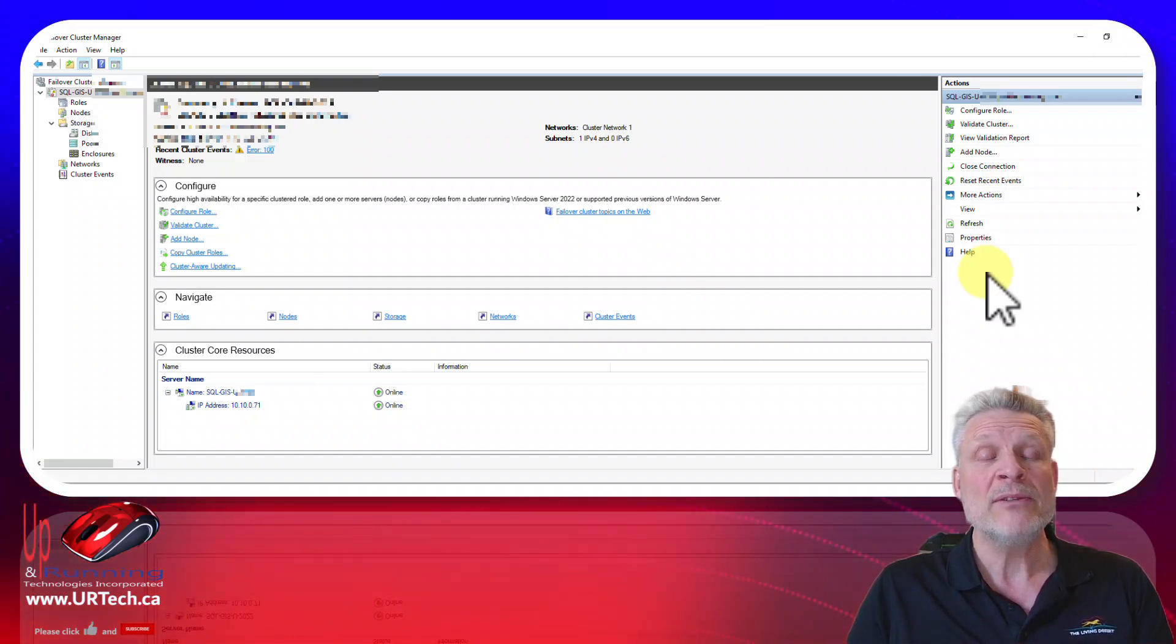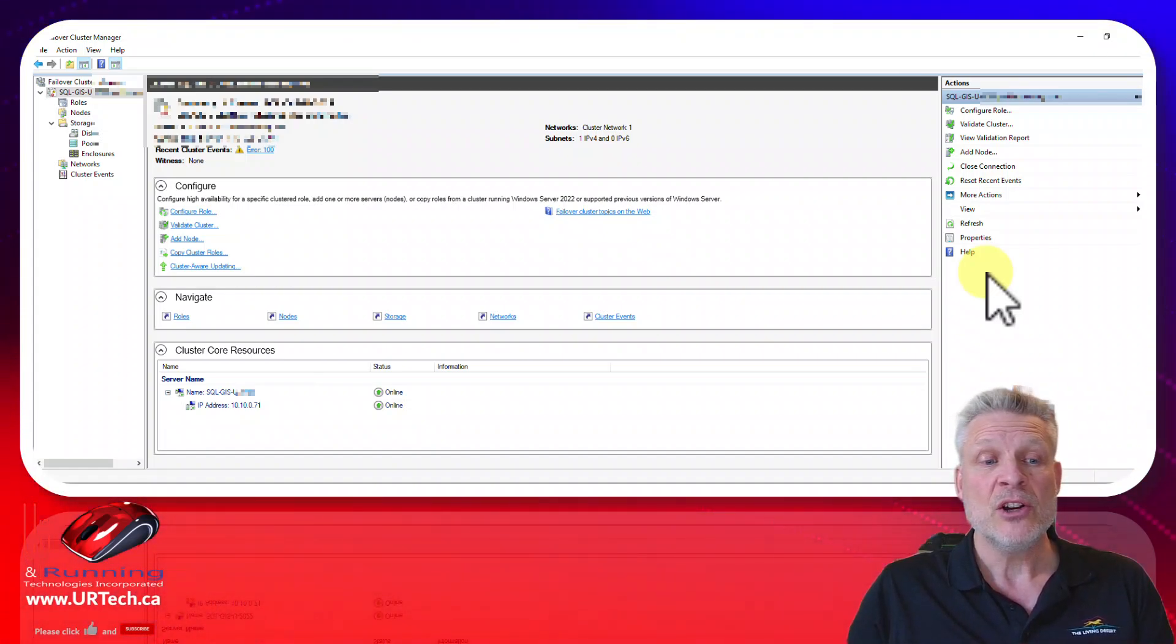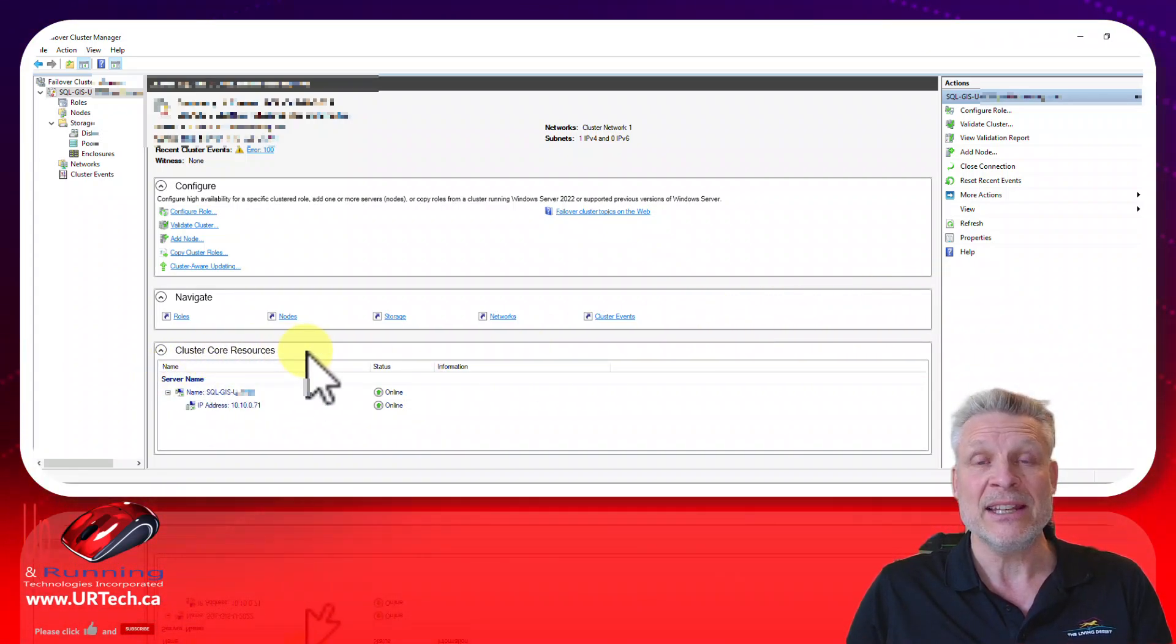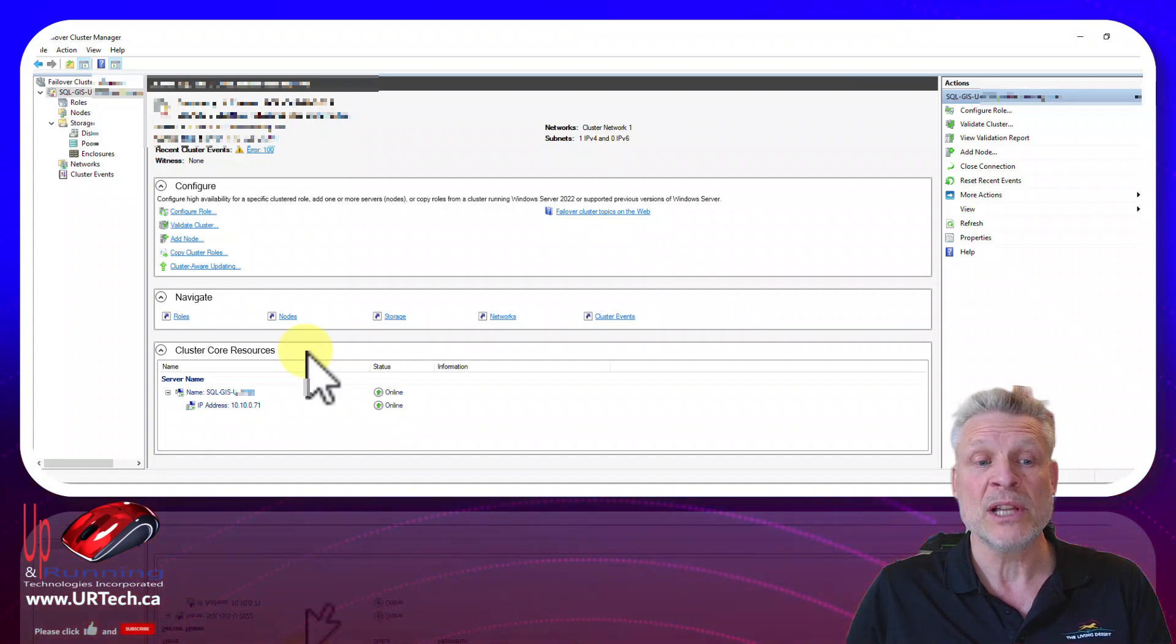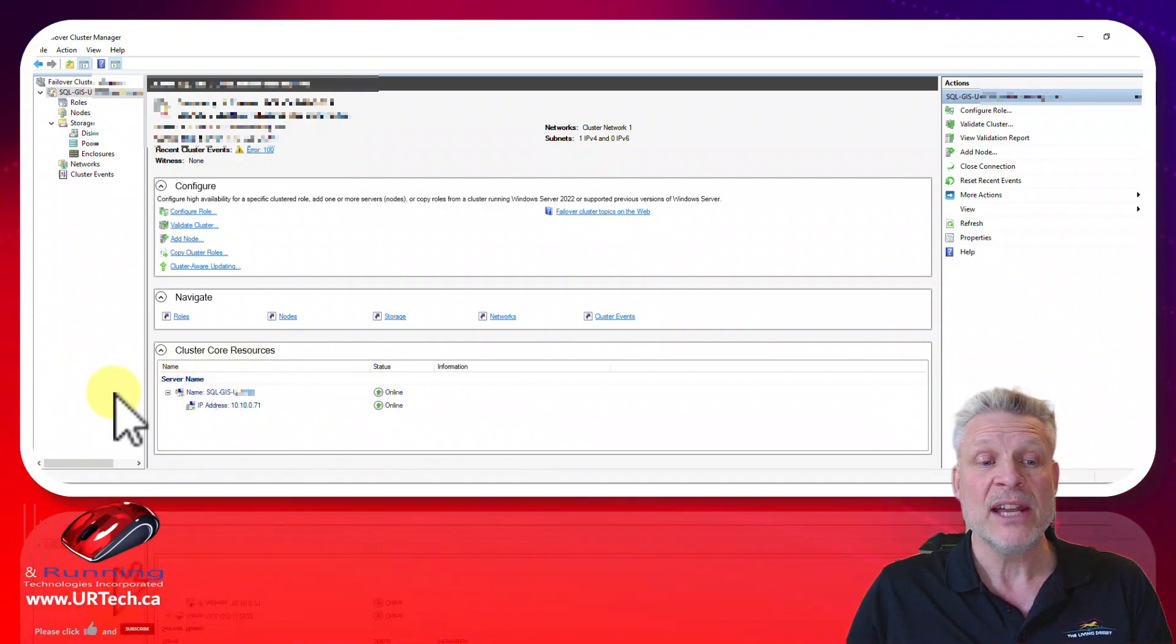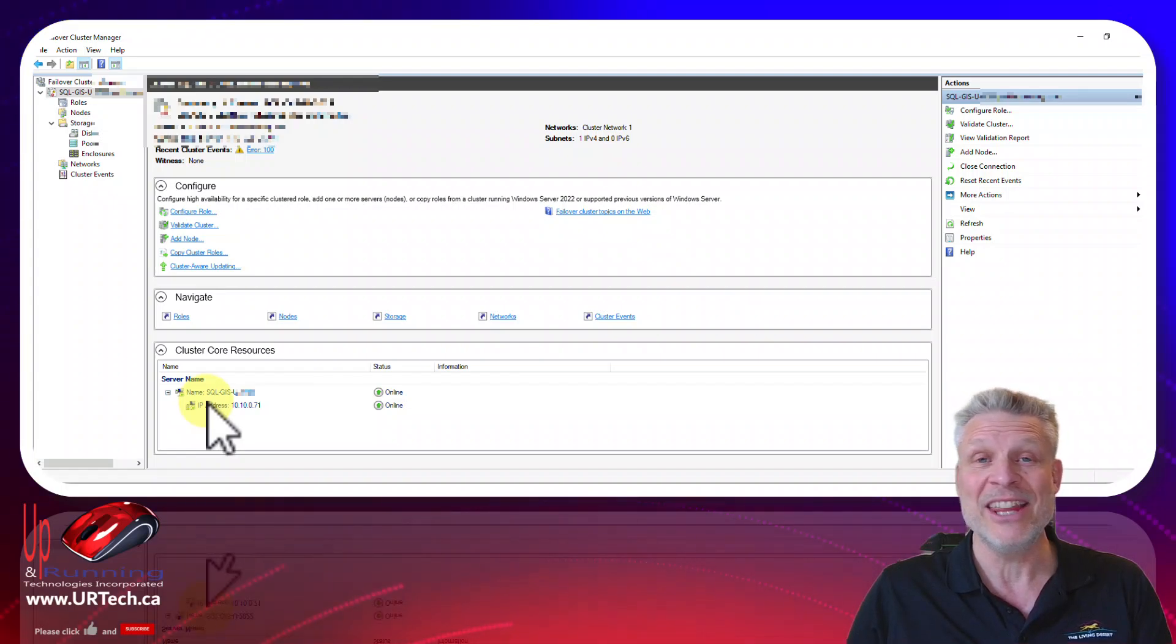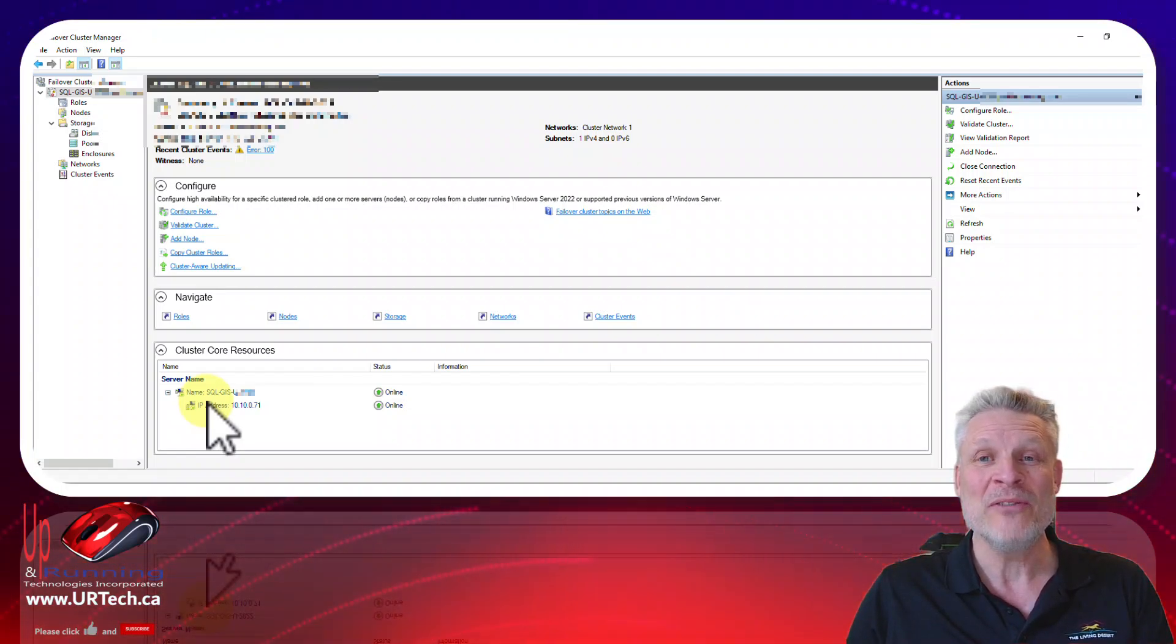Now we have a client that you're looking at right now who if you look at the bottom here you'll notice just has the cluster core resources. And yes this is a two node cluster by the way but doesn't have a file share witness. Now we don't know how the heck they did this but there it is. So we're going to fix it.